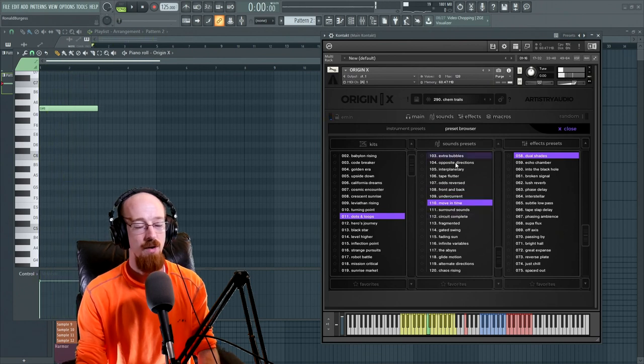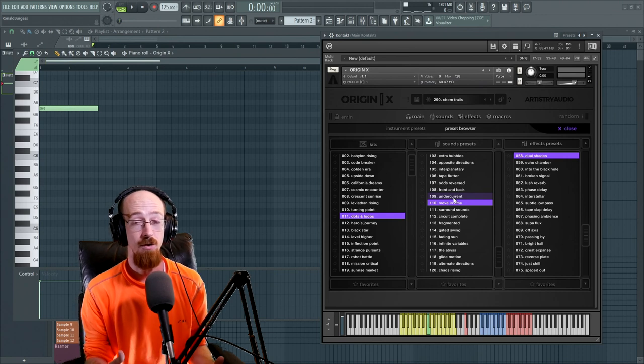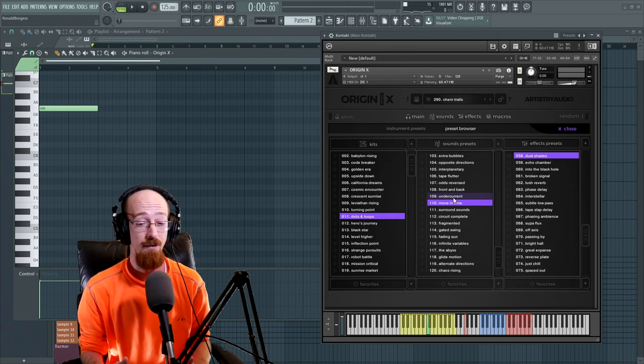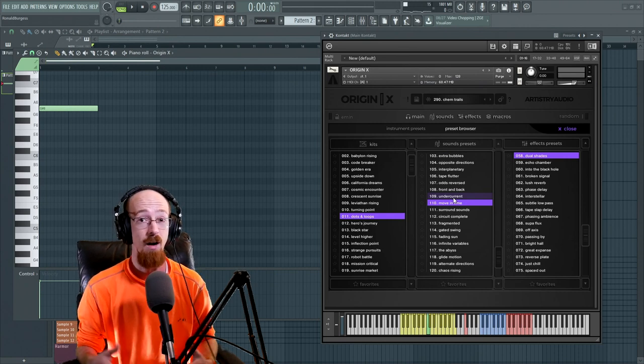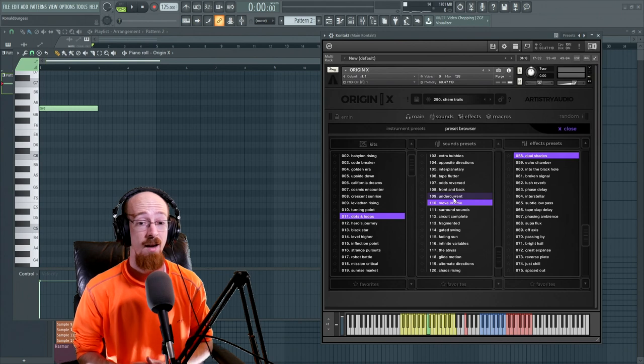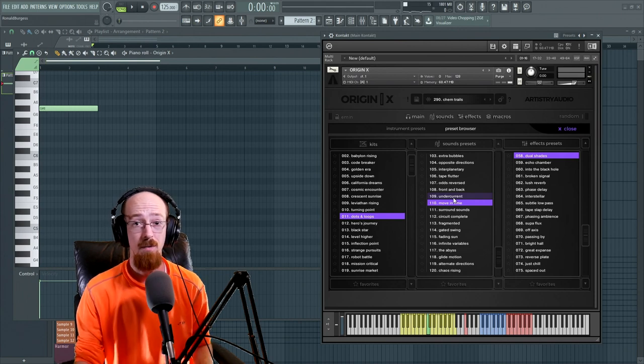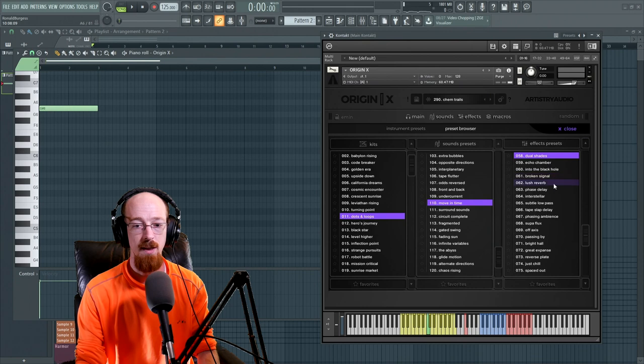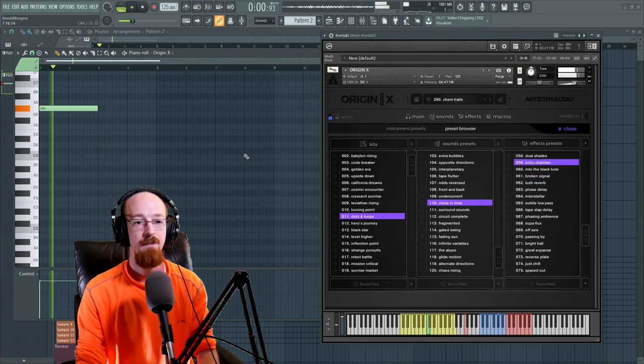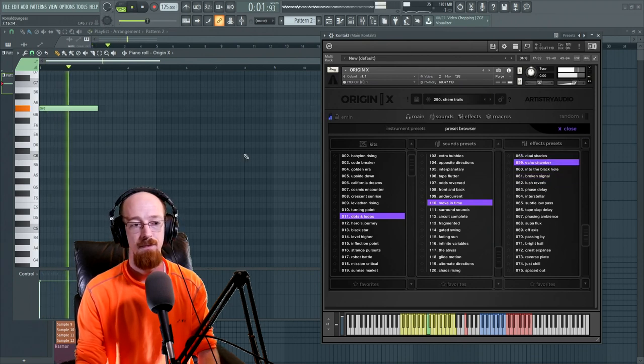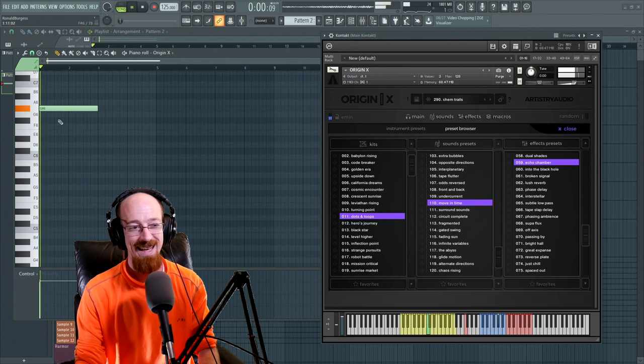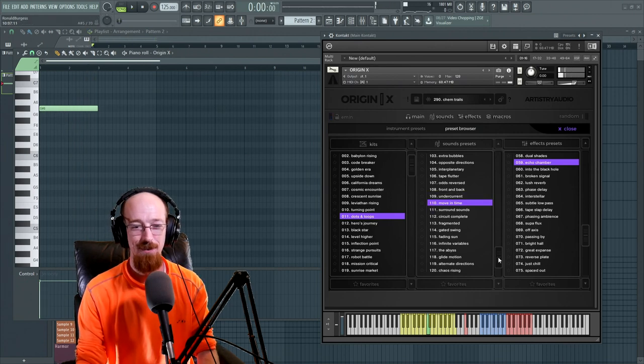So they've gotten really creative with the actual behavior of the loops which makes one loop like viable for like a hundred different scenarios. And it's really, really fast to sort of pick through them. And then finally you have your classic effects presets here at the end.